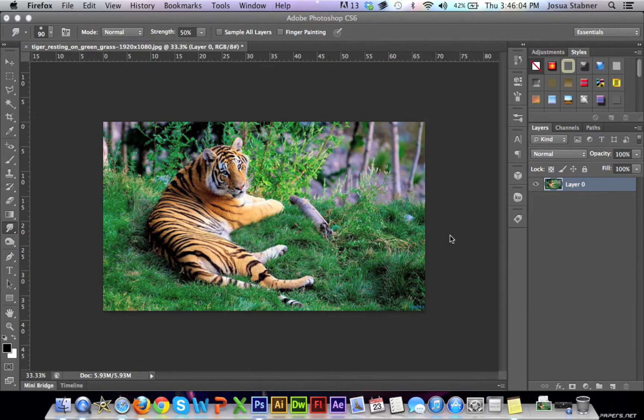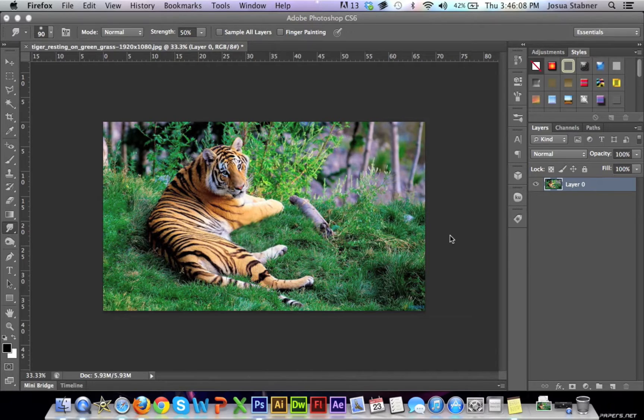Hey guys, this is Quick Tip of the Week, and today I'm going to be teaching you how to use the smudge tool. Let's begin.